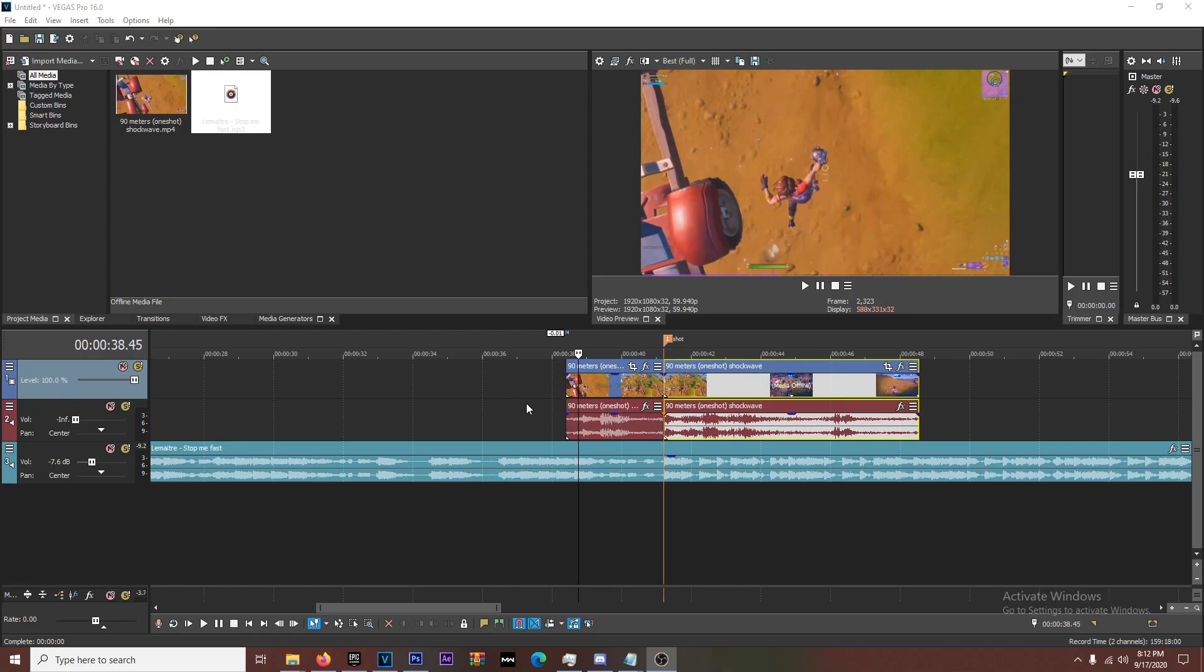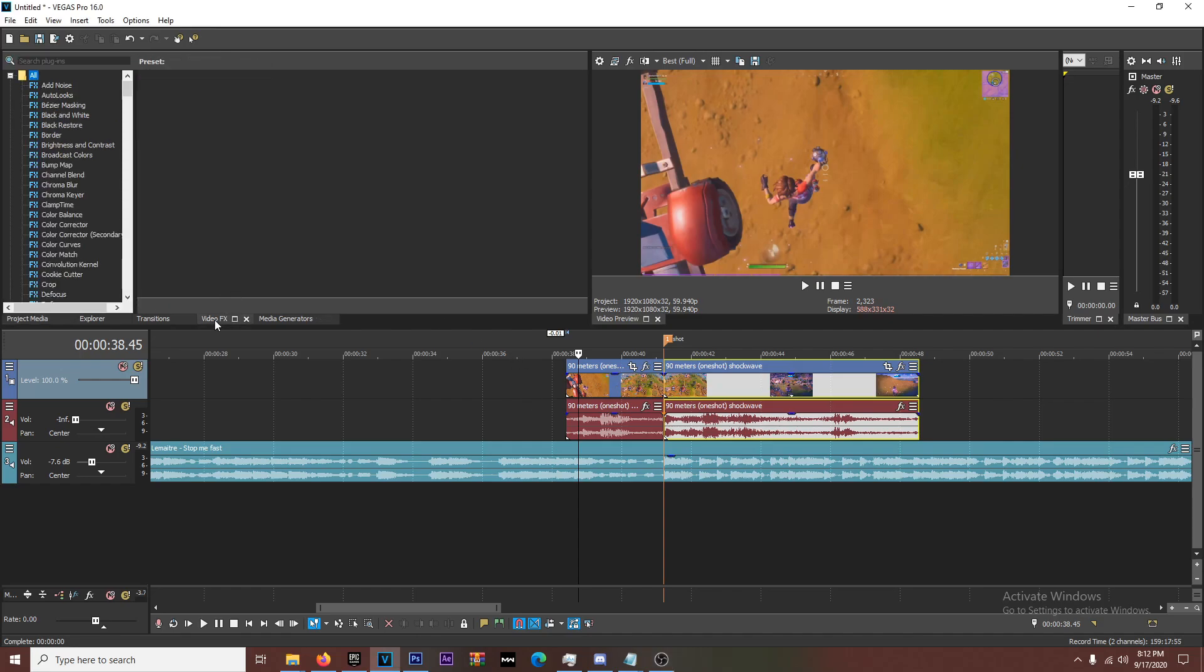This one's going to be real quick. We have a tutorial for impact, more specifically S underscore shake. This is a Sony Vegas tutorial. However, if you want to follow along with After Effects, it is a very similar concept, almost the exact same.